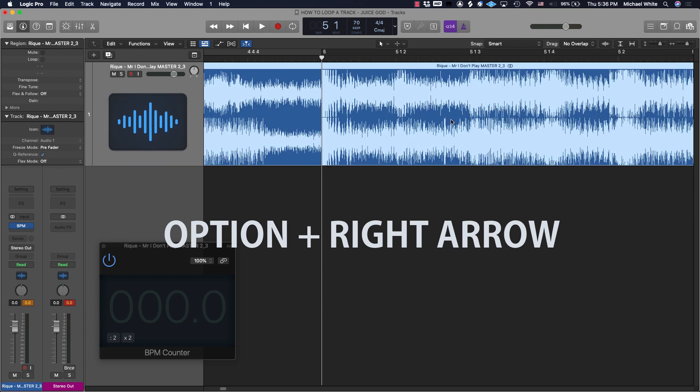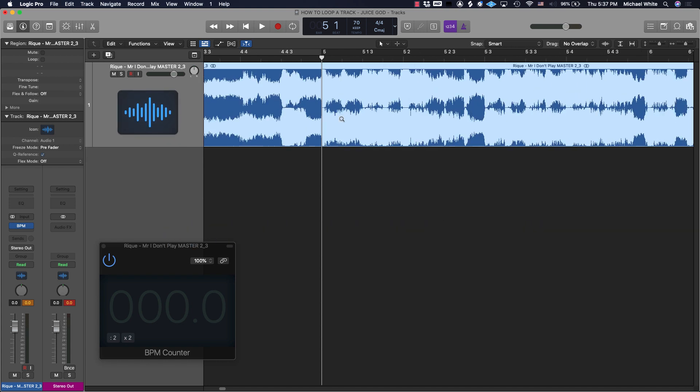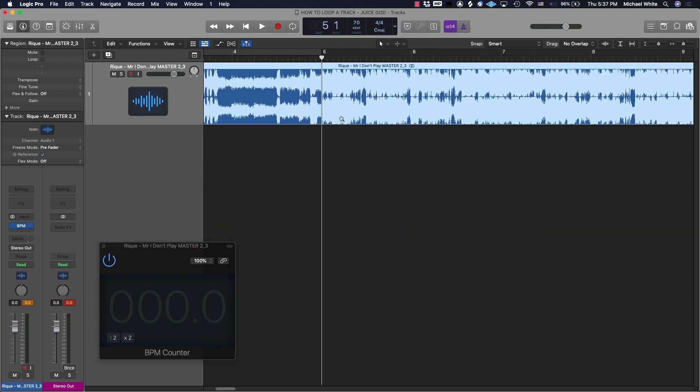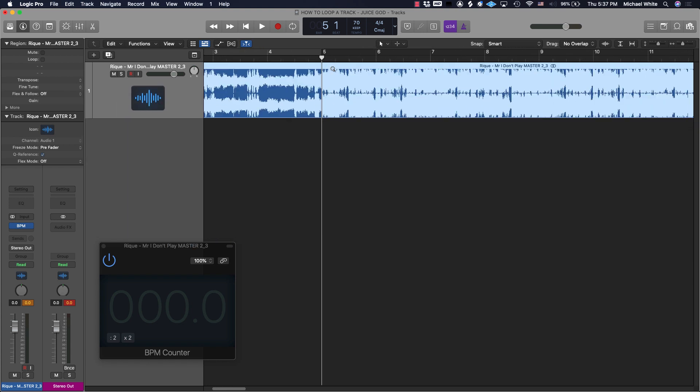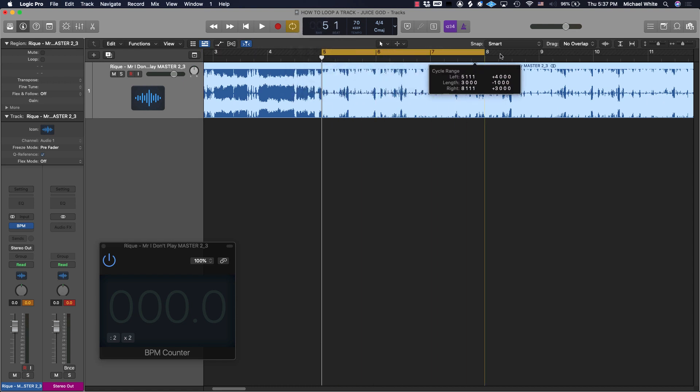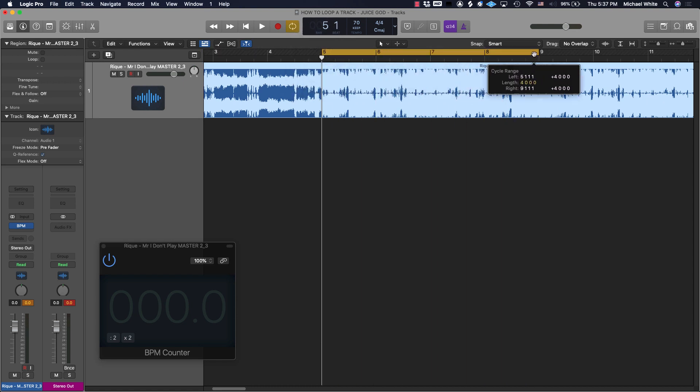So I'm going to use Option and then the right arrow key. Boom, that looks a little better. Option plus the right arrow key or left arrow key is how you nudge in Logic. So now that I got a good loop, or appears to be a good loop, let's test it by looping and seeing how smooth it repeats.